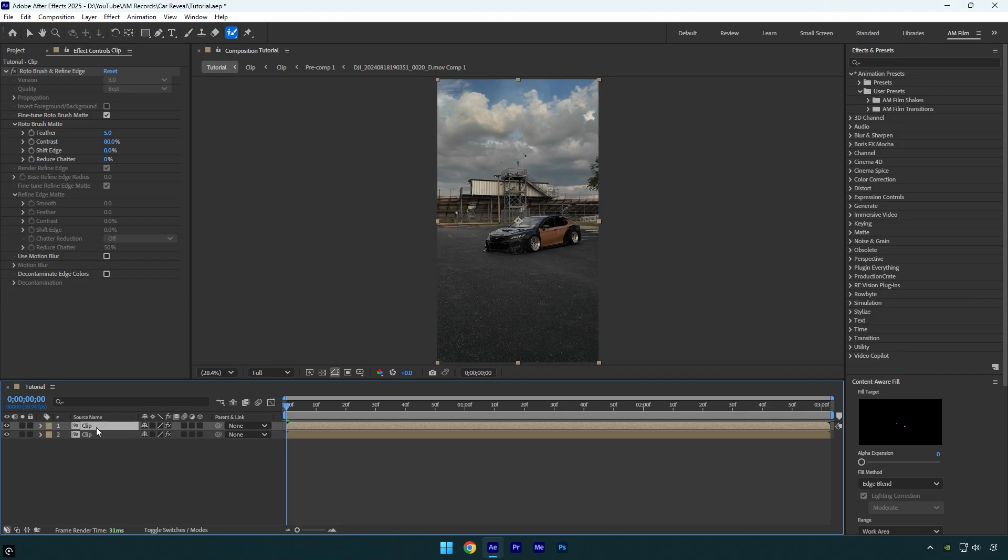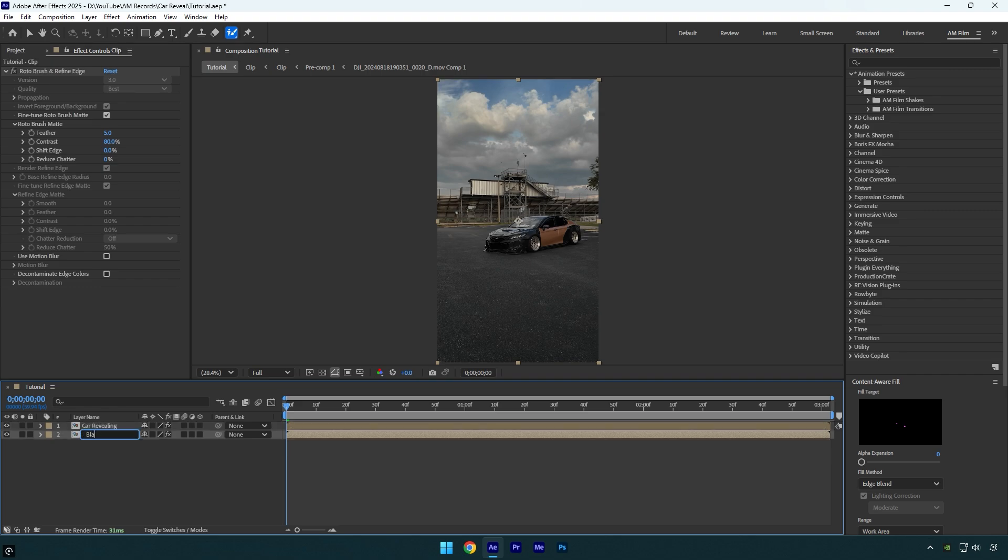My top layer is an isolated car, so I will rename it to car revealing. The bottom one is a background with no car. Let's rename it to black background.